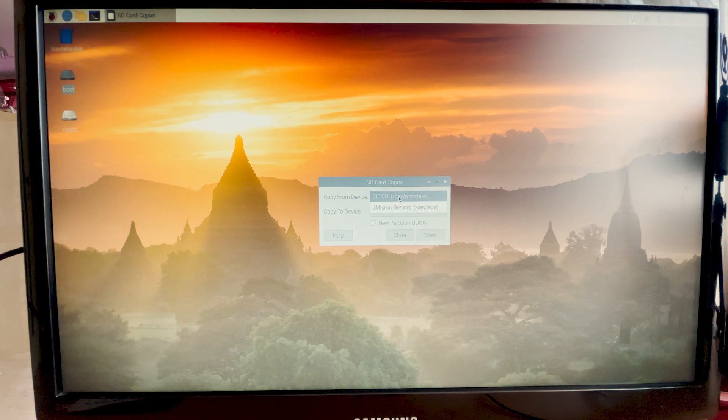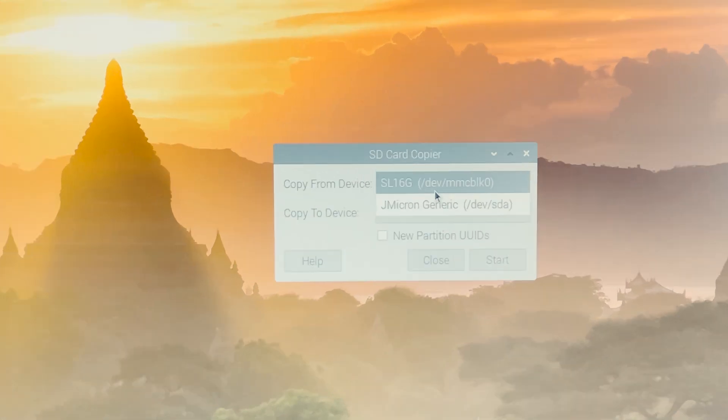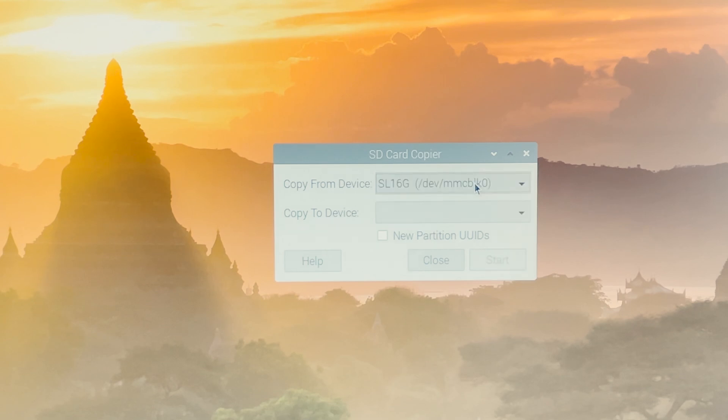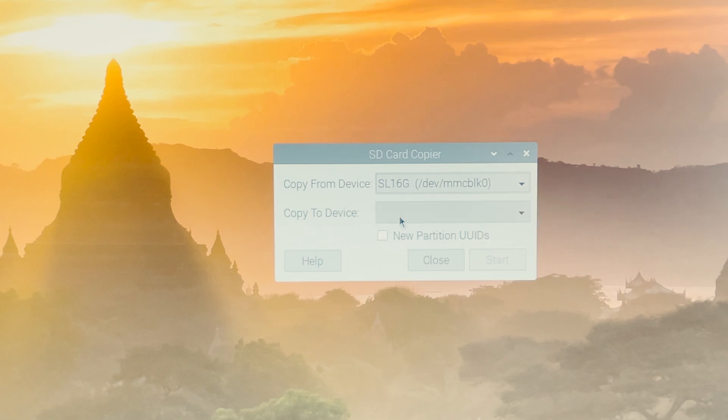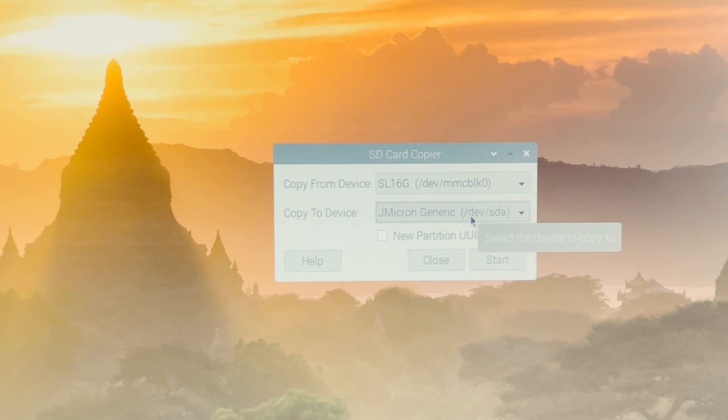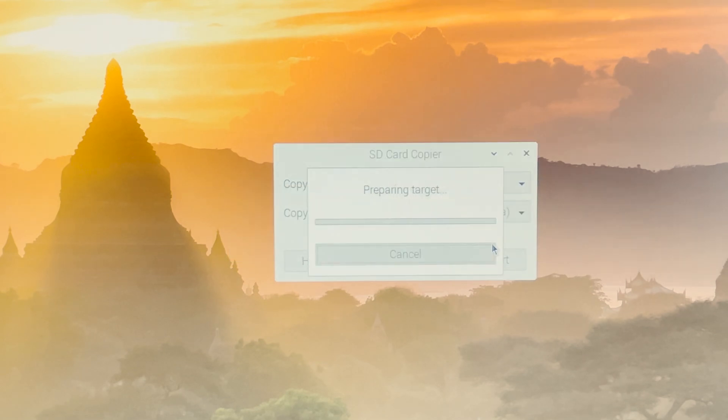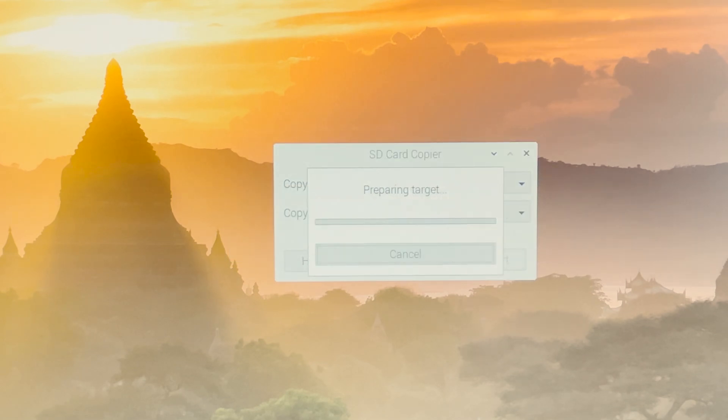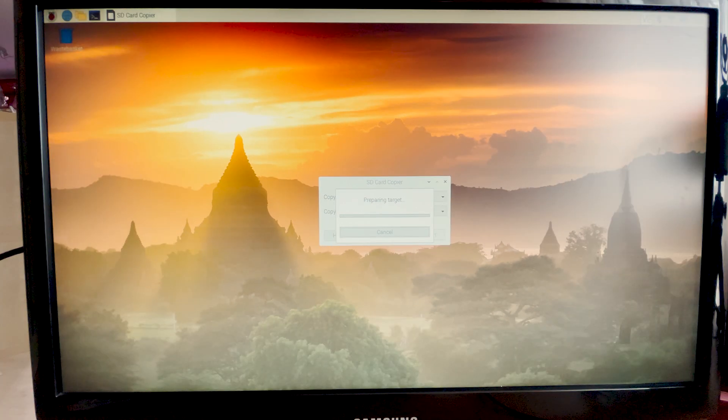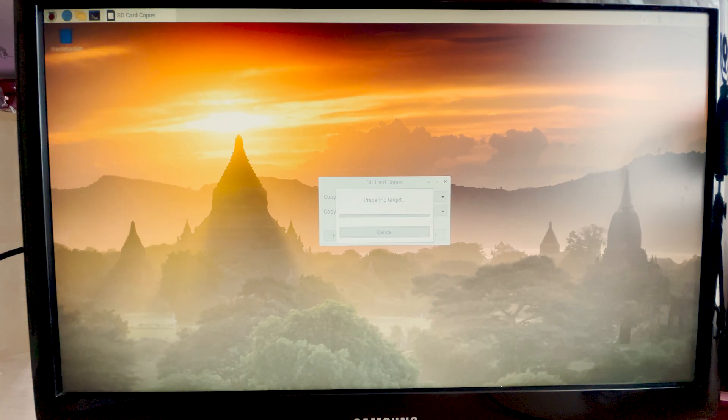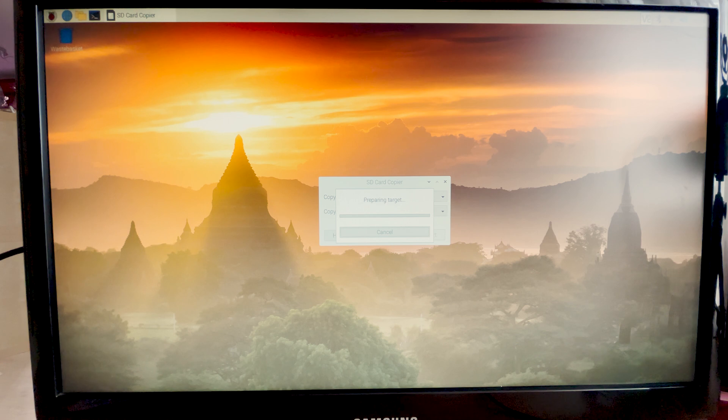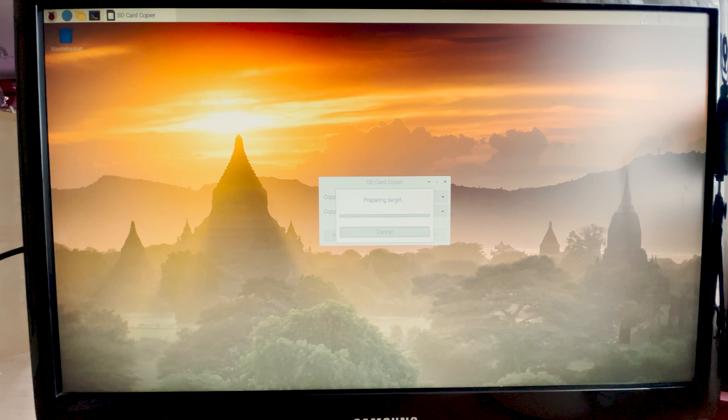Copy from device. Select your SD card. It's usually starting with MMC something. This will be the source. And copy to device. Select the USB drive. Don't check this new partition. And click start. Yes. And the process should take around 10 to 20 minutes.